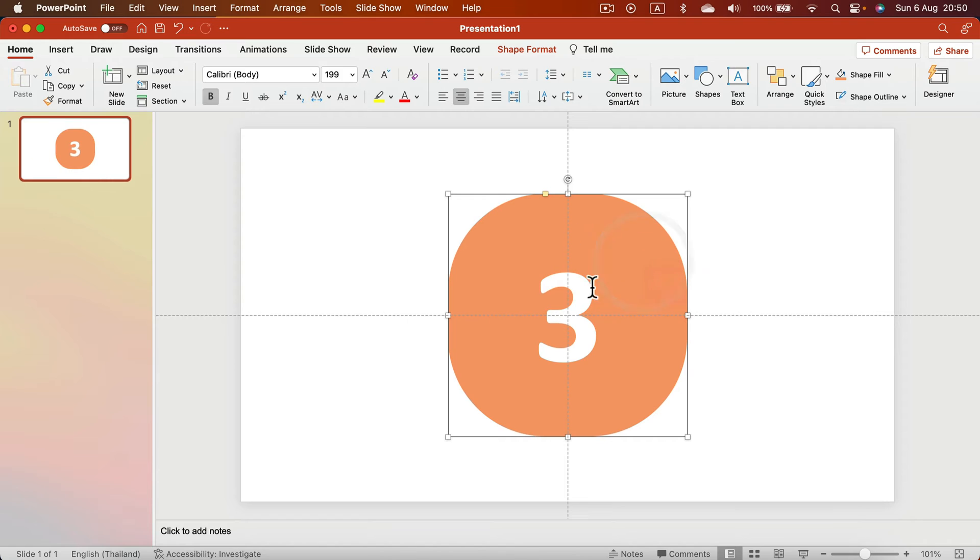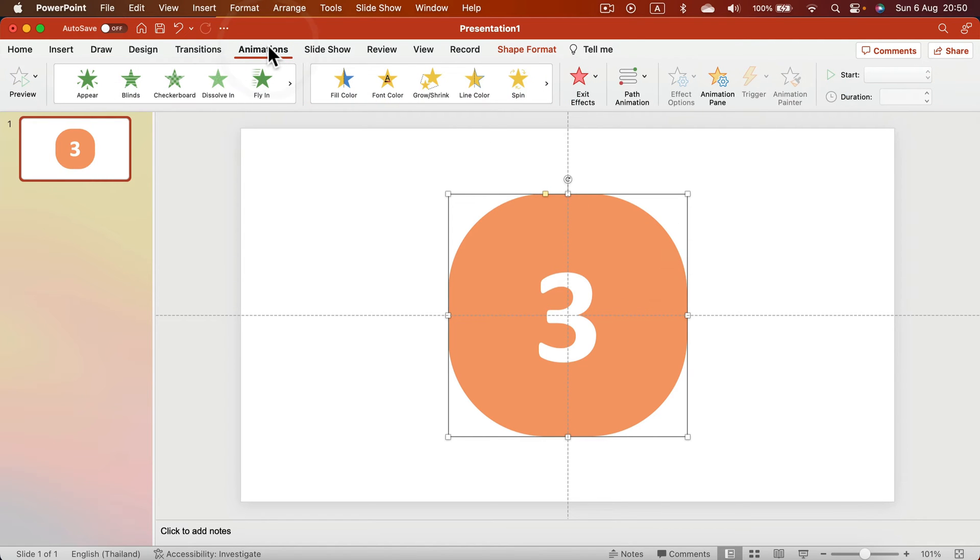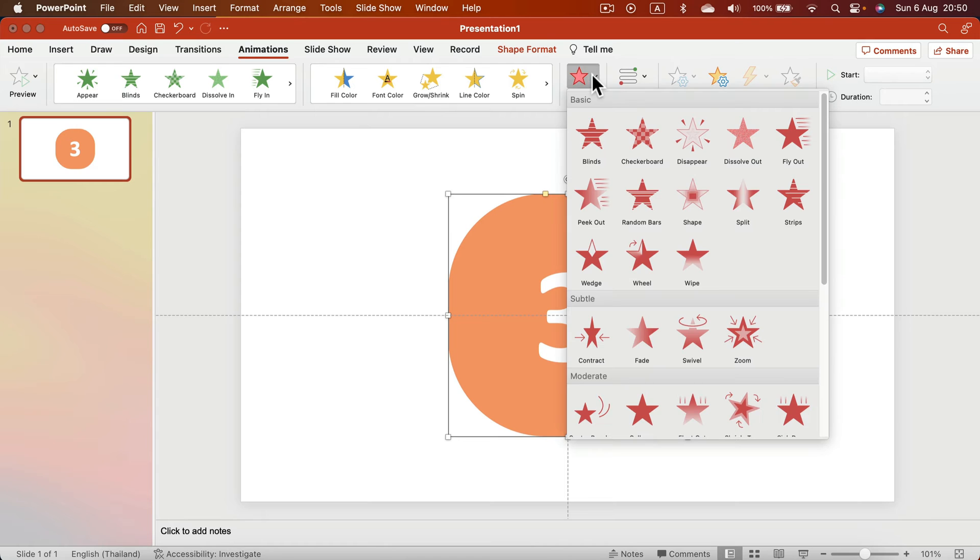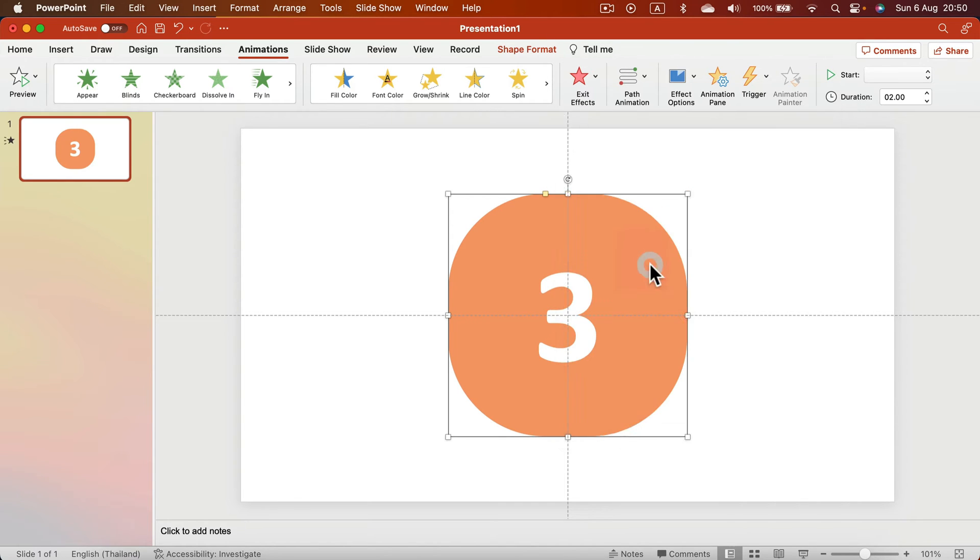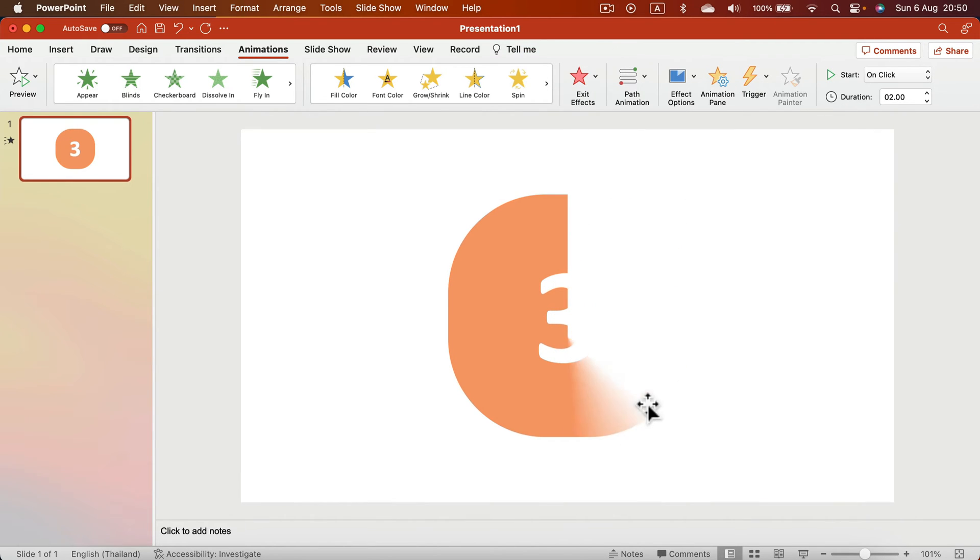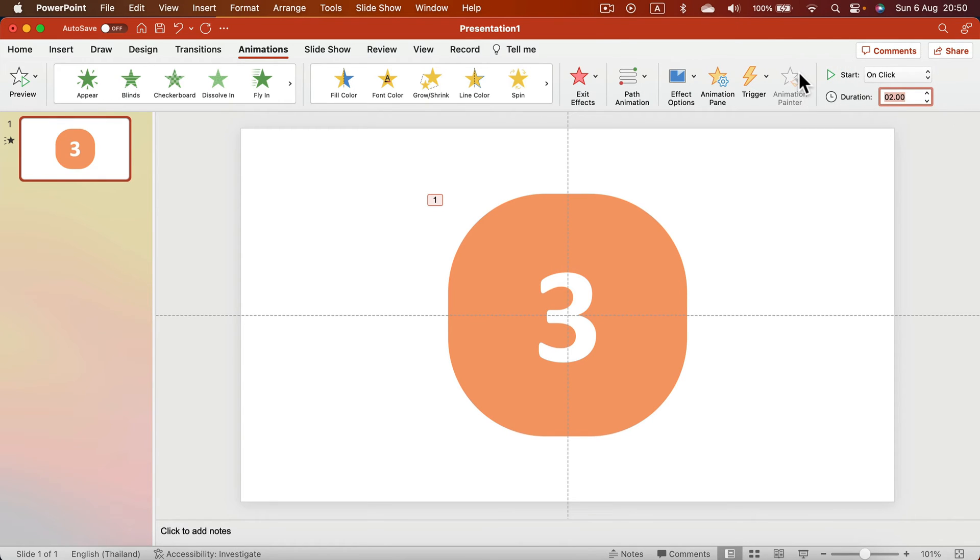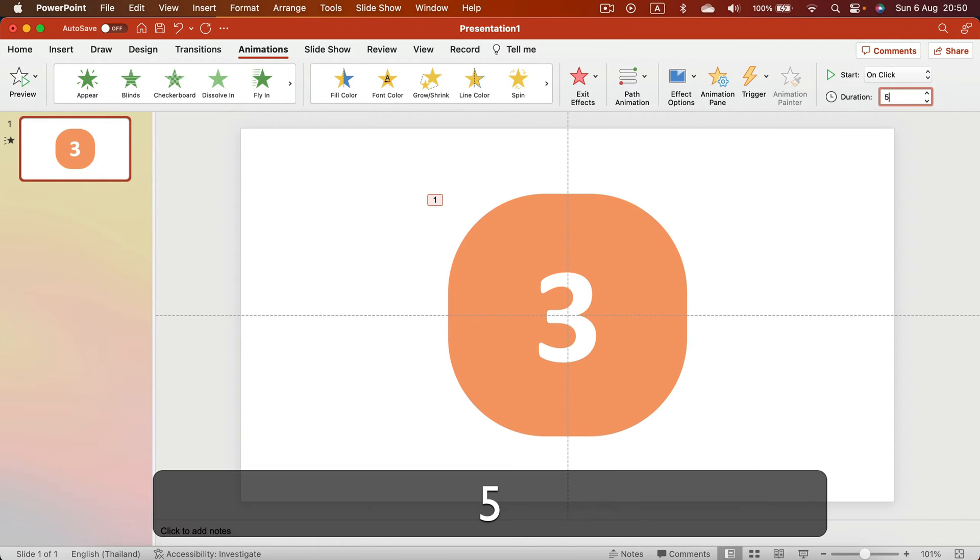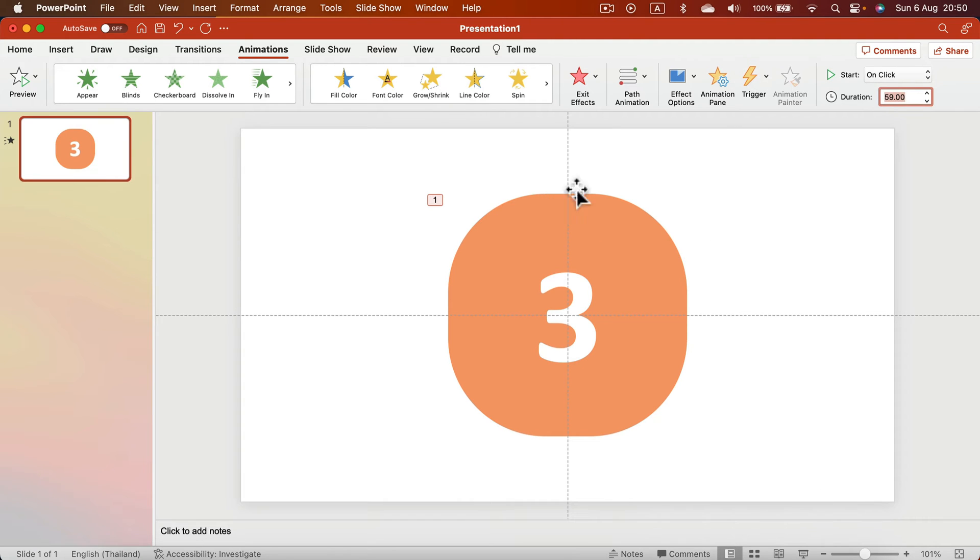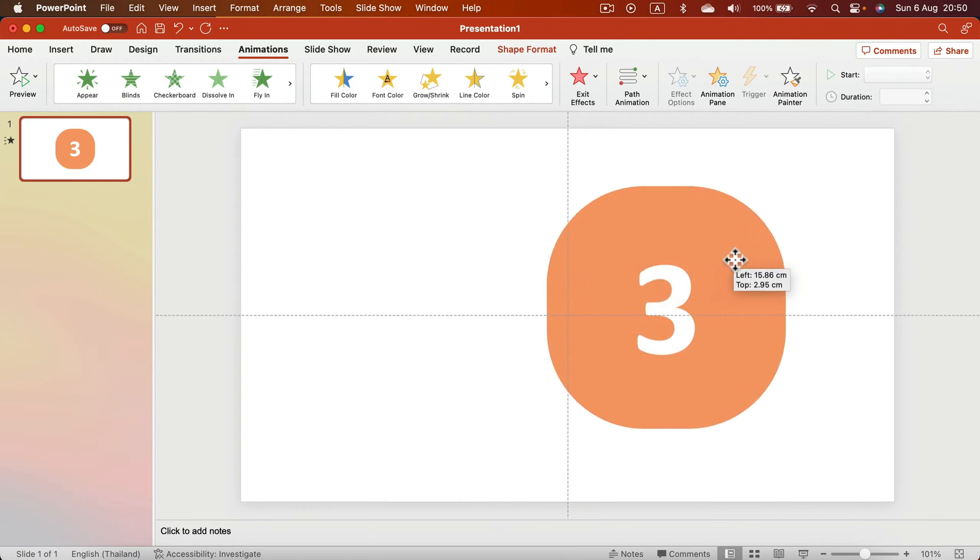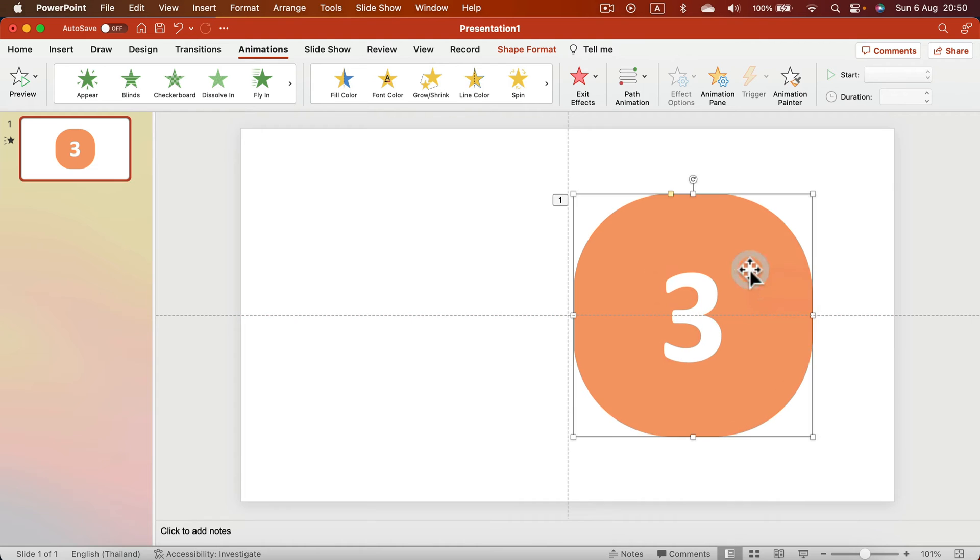That's my shape with number three. Now I'm going to add animation to it. We want to add an exit animation—that's the red one—and that will be a wheel. That's what I want, but I want this to happen slowly, so it will take a whole minute. We change this to 59 seconds, and now it will take one minute for this to disappear.